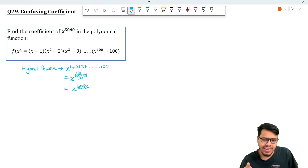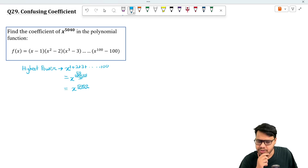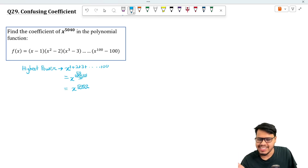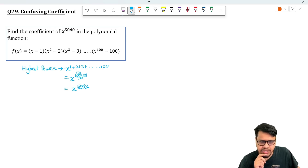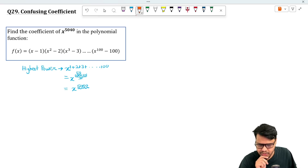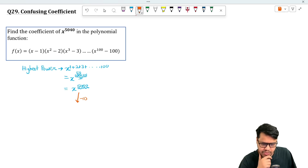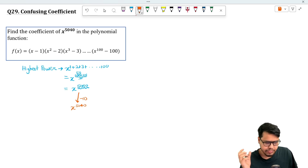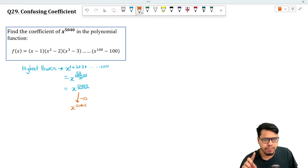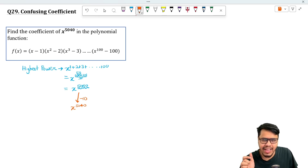If the question asked for the coefficient of x^5050, it would simply be 1, because all the coefficients in front of each x are 1, so the overall leading coefficient is 1. But we are asked for the coefficient of x^5040, so we need to somehow reduce the power by 10. Instead of taking all the x terms, we need to consider the constant (non-x) part of some factor.